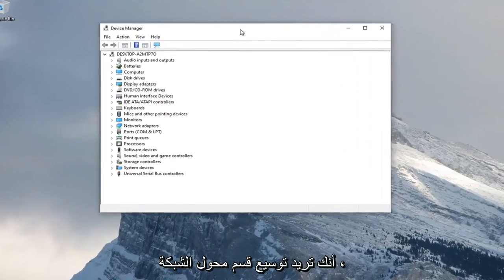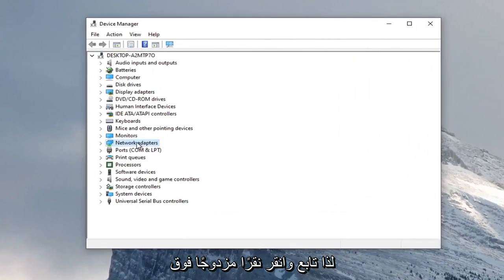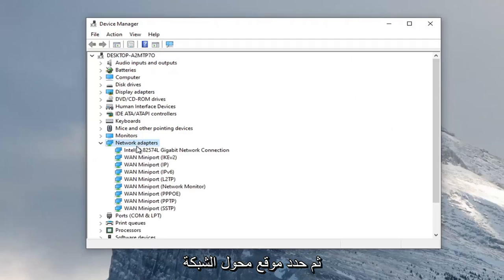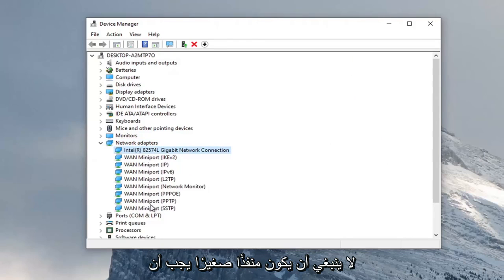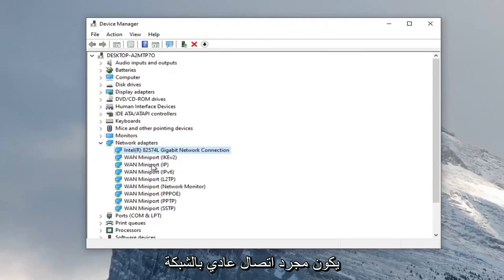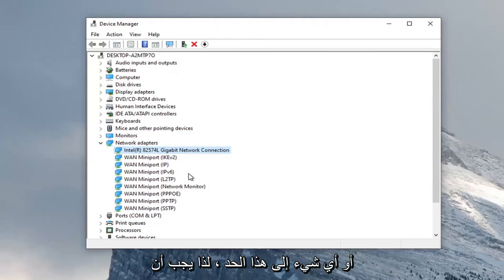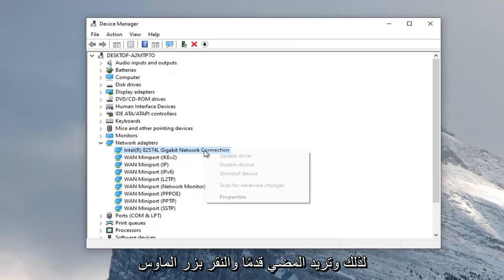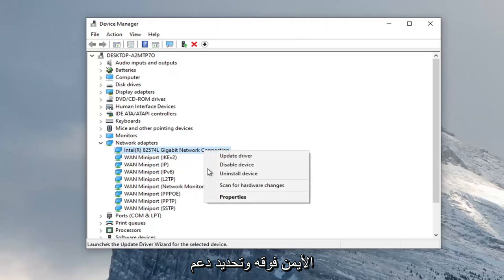You want to expand the network adapter section, so go ahead and double click on that. And then locate your network adapter listed under here. So it shouldn't be a mini port, it should just be a normal network connection or something to that extent. So it should say something similar to this. And you want to right click on it and select properties.